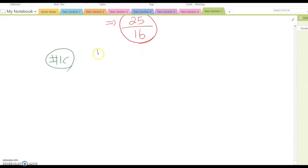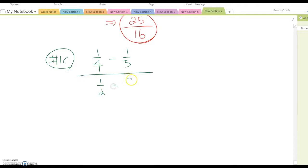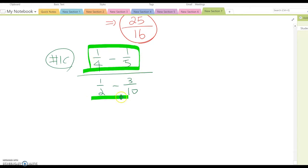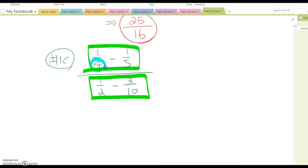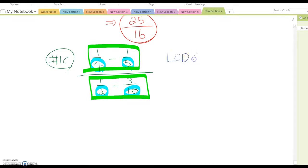Number 1c is (1 over 4 minus 1 over 5) over (1 over 2 minus 3 over 10). This is another complex fraction form. The numerator contains fractions and the denominator contains fractions. The denominator values you see are 4, 5, 2, and 10. Now find the LCD for all four of these numbers.